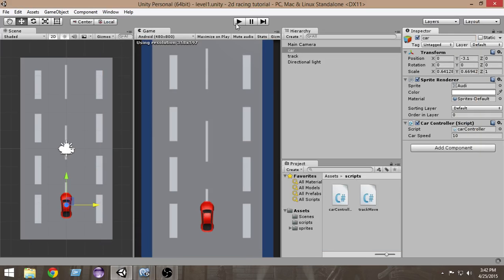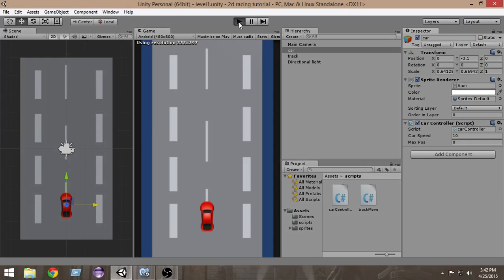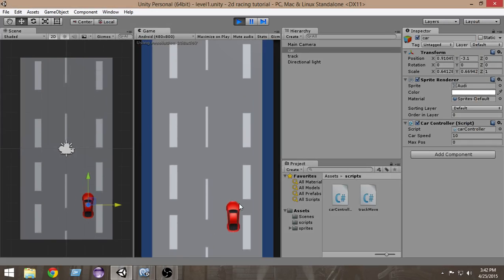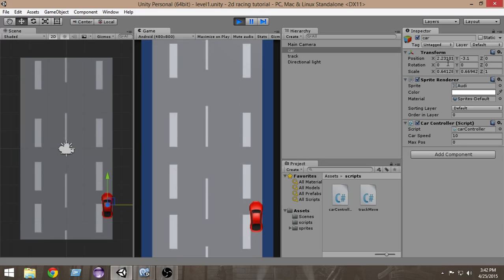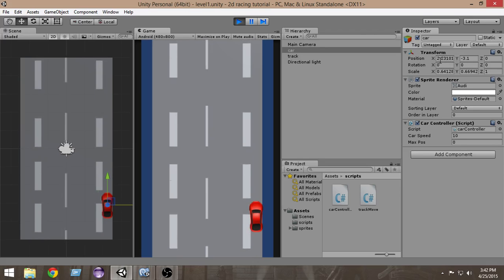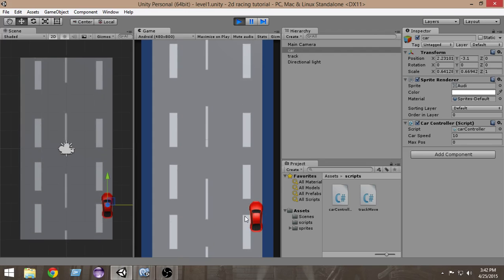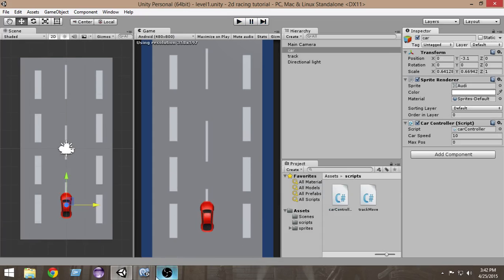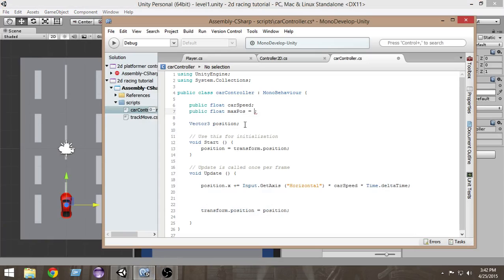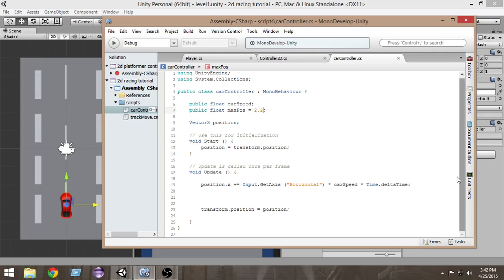In the max pose I'm gonna put the value that we have got from here. Let's move it to the extreme right and the value in position X is 2.23 and I'm gonna take 2.2 for that. The maximum value is 2.2 until which we want our car to be moved in the right direction. That is why in the max pose I'm gonna put 2.2.